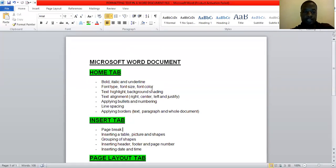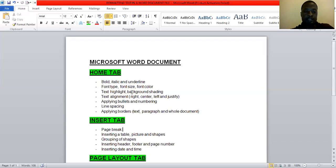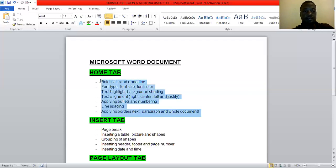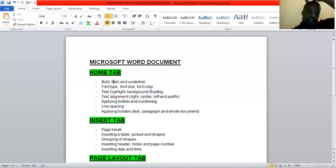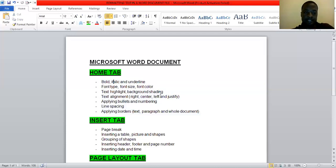Like under home tab we looked at bold, italic, underline. So basically we did all this, bold, italic, and underline of text. We change the font type, we change the font sizes, we can change the font colors of the text. We look at text highlight, background, shading.